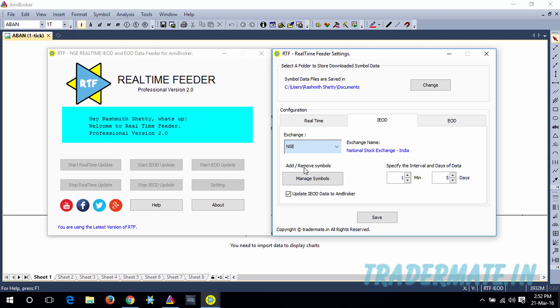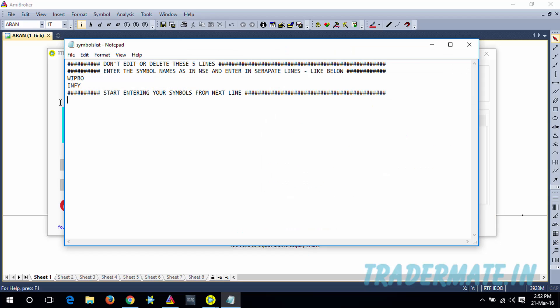Here below Add or Remove Symbols, you have a button called Manage Symbols. Just click on that and it will open up a file, and in that file you will see these five lines with hash symbols. Please don't edit or delete the contents of these five lines.